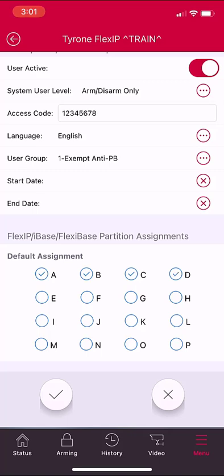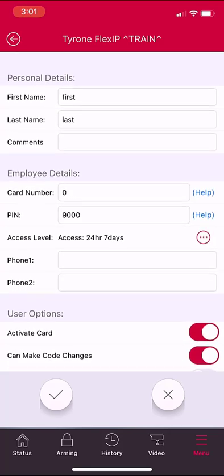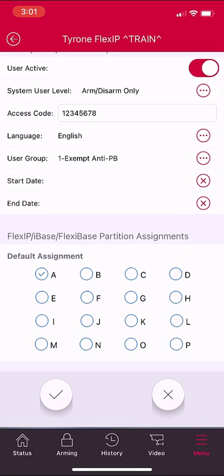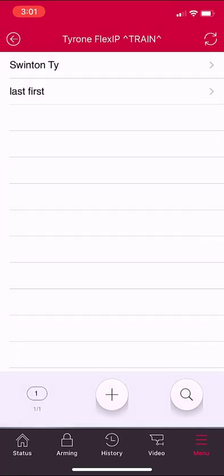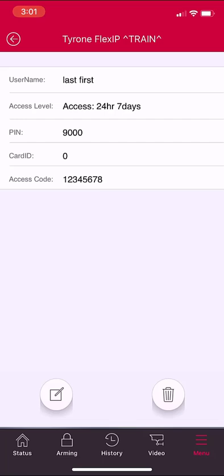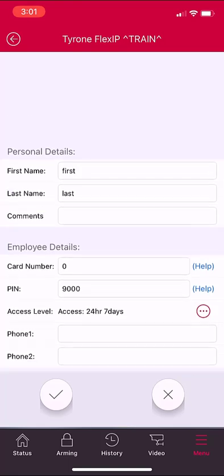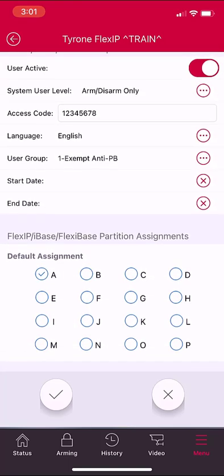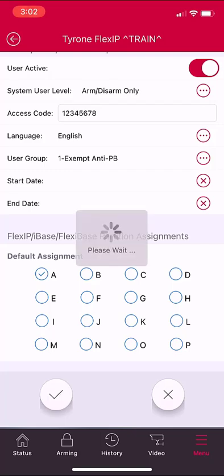When finished, verify all information is correct, then hit the check mark at the lower left-hand side of the screen. You will then return to the original screen and you will see that the user you've added is on the list. If you need to make any changes, simply select the user and select the edit icon which is at the lower left-hand side of the screen. At that point, you have access to all options and you can make necessary changes. When finished, select the check mark and then hit the back button.